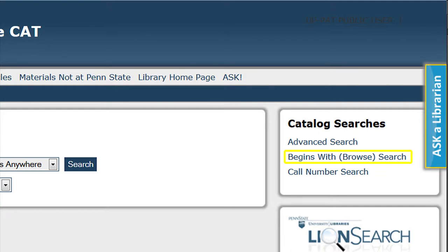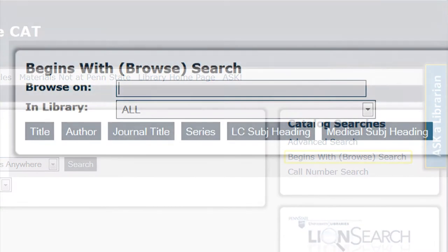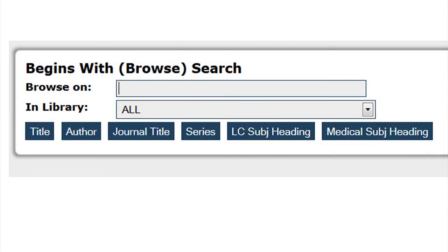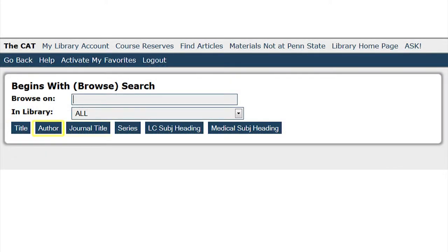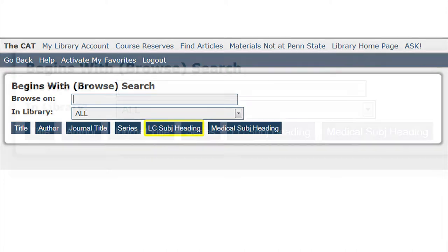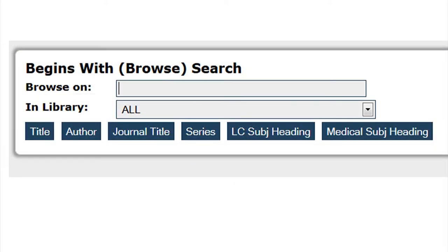You can also complete a begins with or browse search. This search brings you an alphabetical list of titles, authors, journal titles, series or subjects that match the words you've typed in. Use the browser begin with search when you know the exact name or first words of what you are searching for.